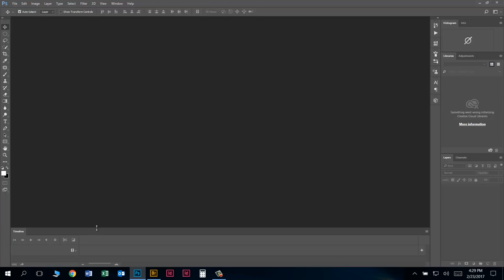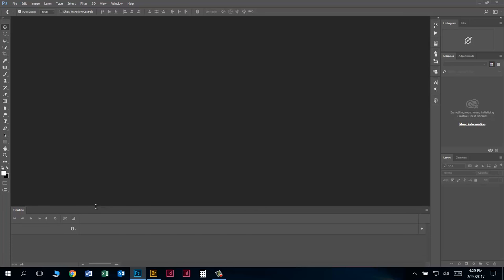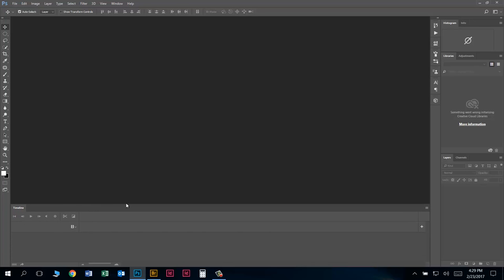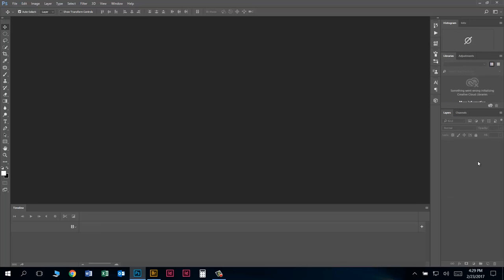Let's set up a couple things here to get ready. I'm going to make the timeline a little bit taller by putting my cursor there and dragging up. I also want to make my Layers Palette a little bit bigger. We're not going to use any of the other palettes, so let's make those smaller and make the ones we are going to be using a lot bigger.